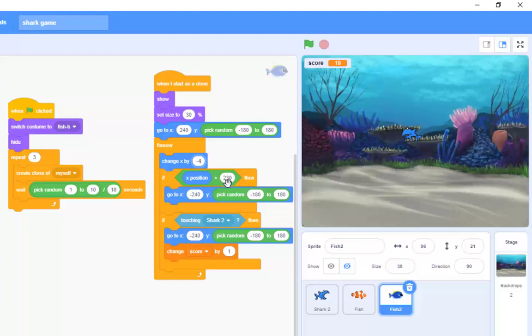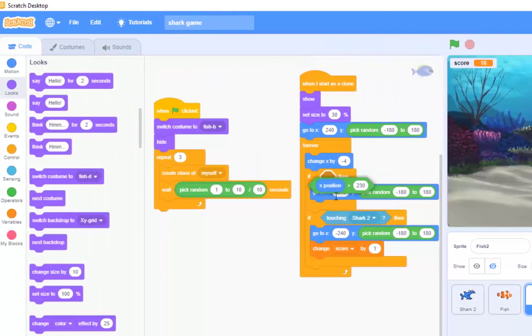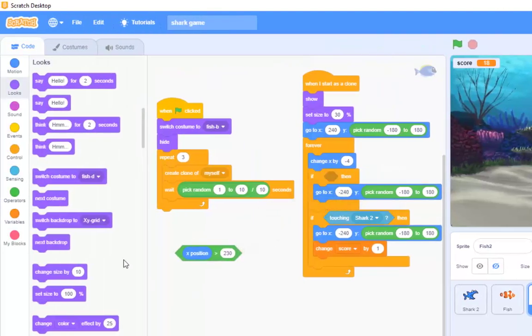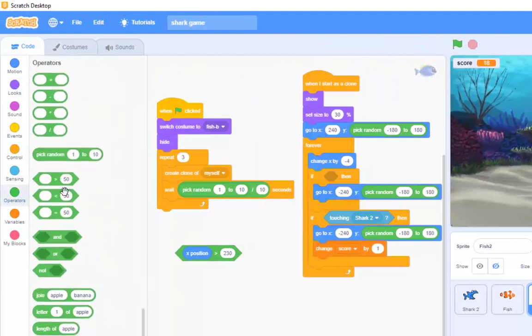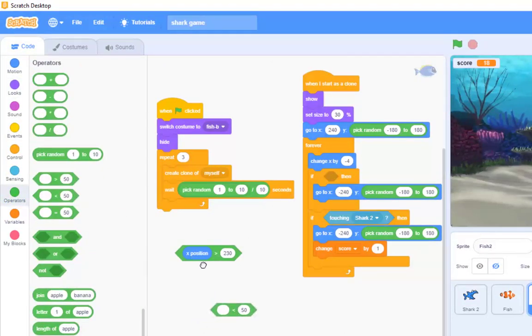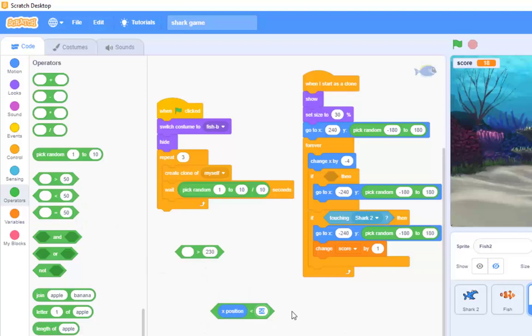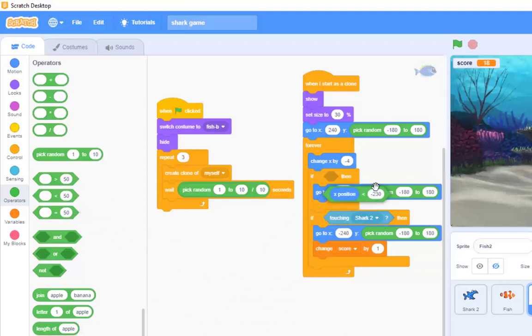If x position is greater than 230, see I don't want that. I'm going to want, not greater than, I'm going to need a less than. I still want the x position, but instead of 230, I want minus 230, so that's the block that goes into there.